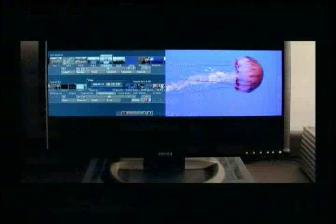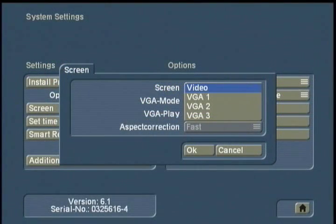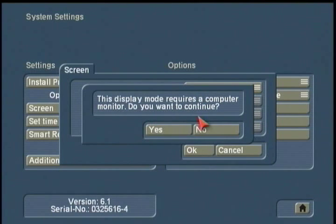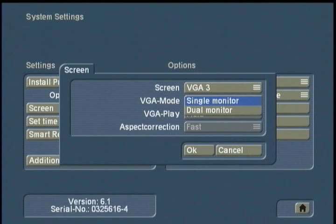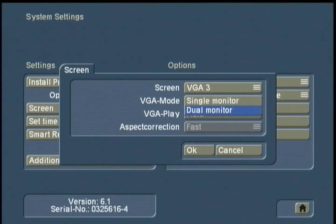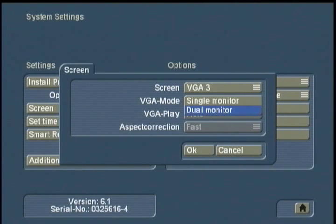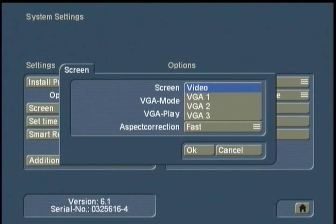If you have a VGA monitor connected — what some people call a computer monitor — you can connect using the multi-pin VGA connection on the back of your Casablanca. You then have two options: single monitor, which sends all signal to the VGA monitor, or dual monitor, which some of our professional customers prefer. Dual monitor requires both a video monitor and a VGA monitor. The VGA monitor displays your menus and graphical user interface, while the video signal and playback of your scenes go on the video monitor. For today, I'm going to go with single monitor and go back to video.